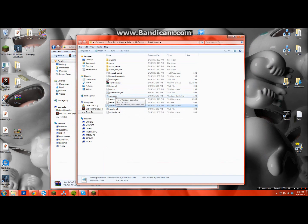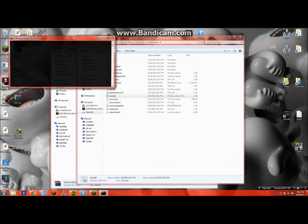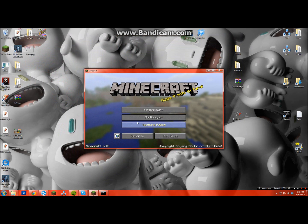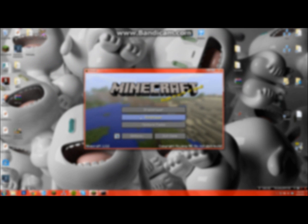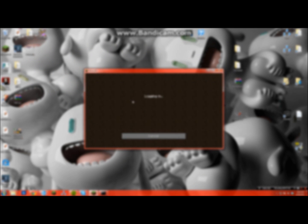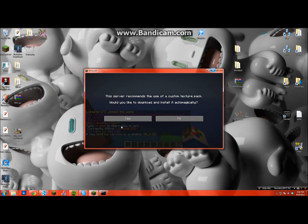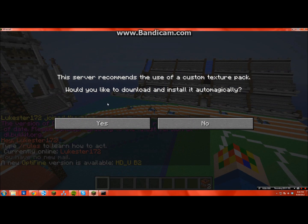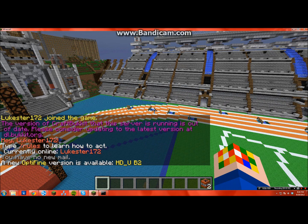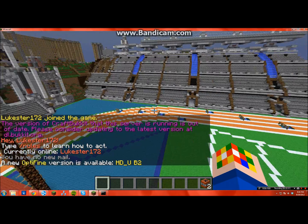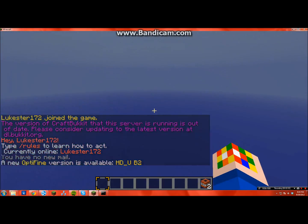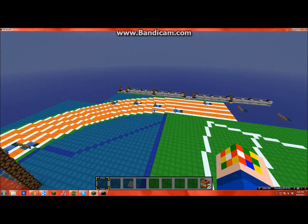I'm just gonna run my server here. I don't know if it works if you're the host. Wait, yes it does. This is what it looks like: server recommends the use of a custom texture pack. You hit yes and then it'll just be a second and it should get going.